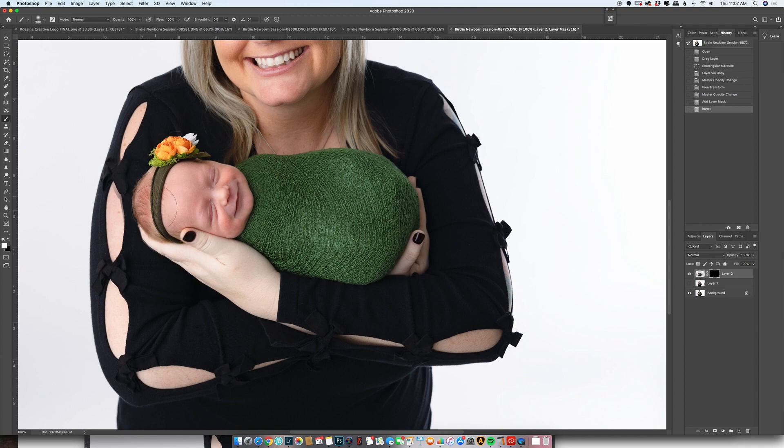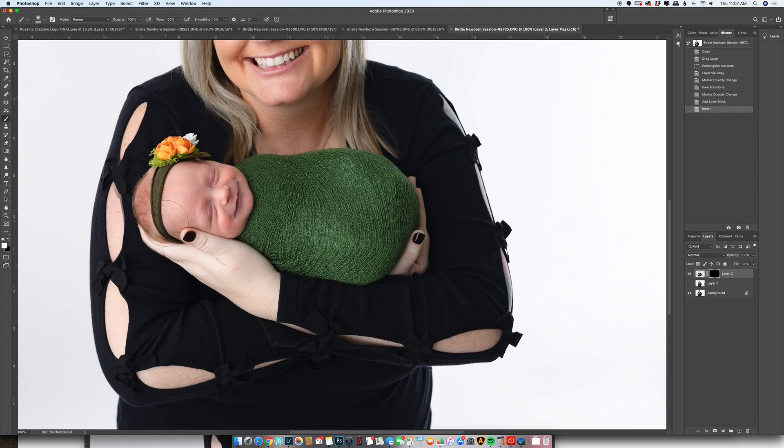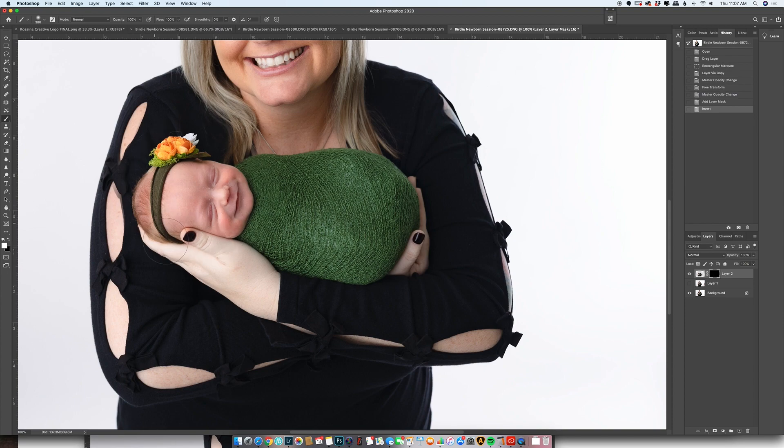And of course babies like to smile when everybody else is not ready, so I always try to make sure I capture those smiles. And I have lots of tricks where I can tell when a baby's starting to breathe a certain way that they're about to smile.